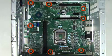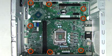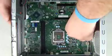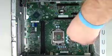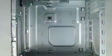Remove the eight Torx T15 screws that secure the system board to the chassis. Slide the system board back until it stops. Lift the system board out of the chassis.